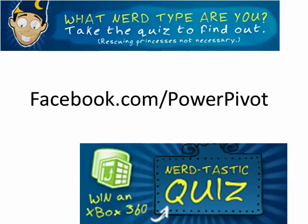MrExcel Podcast is sponsored by PowerPivot. Visit Facebook.com/PowerPivot to take the Nerdtastic quiz, you can win an Xbox 360.